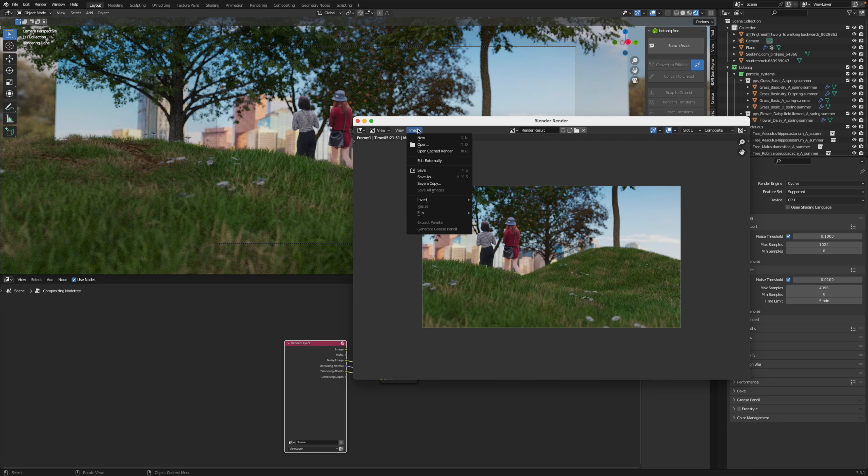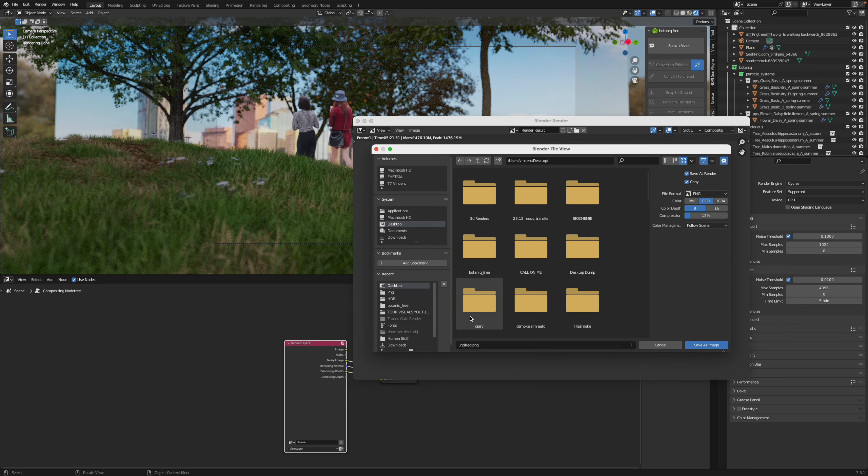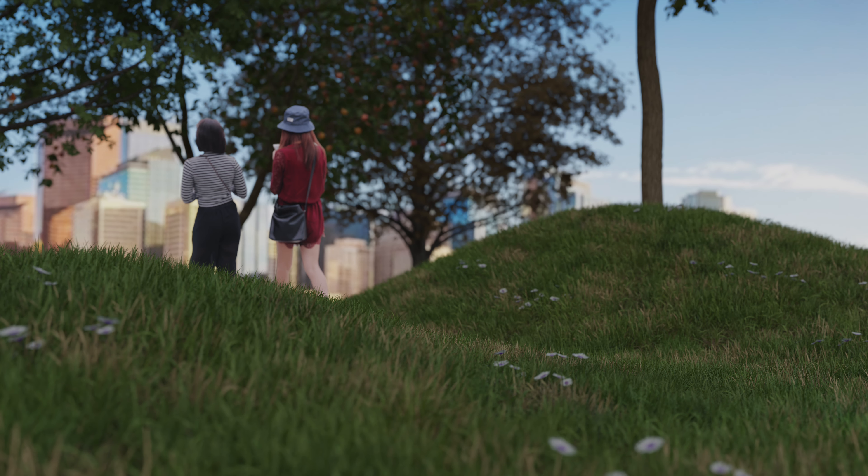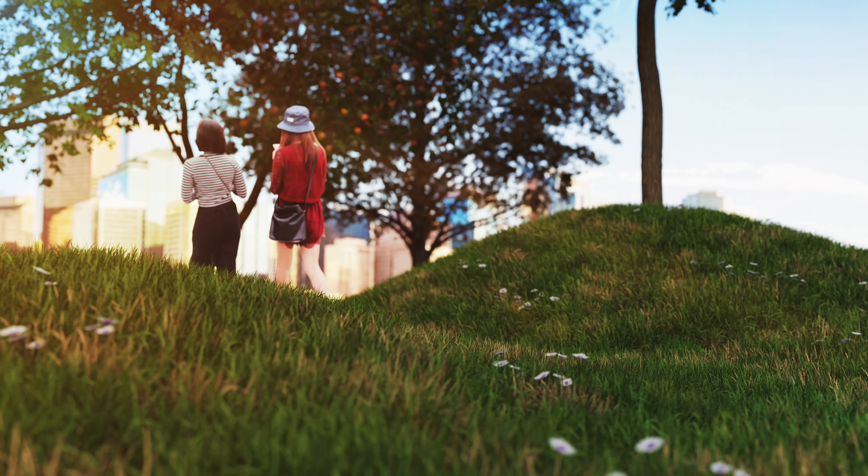Then we can save that render result by going to image, save as. Then you can take that into the photo editing software of your choice, put some sunflares on it, some color correction, whatever. And then it can look like this, which I think is pretty cool.